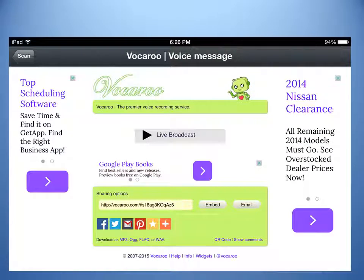To scan the next question, the student will click the scan button in the top left of their screen. This process of scanning and listening begins again, and the student repeats this process until they have heard each of the questions.